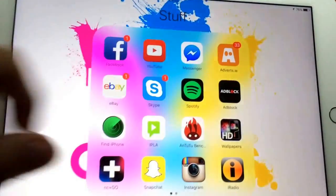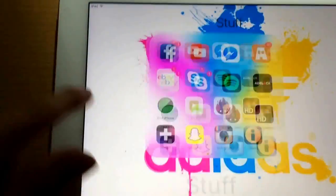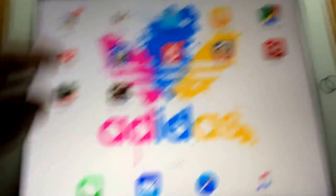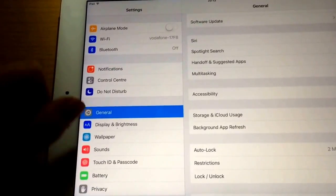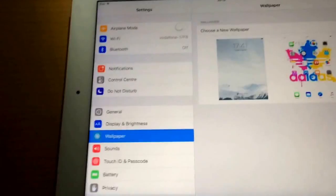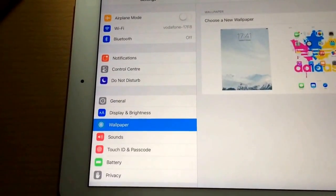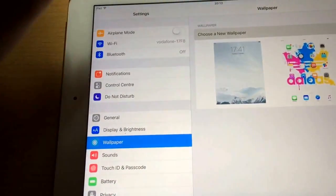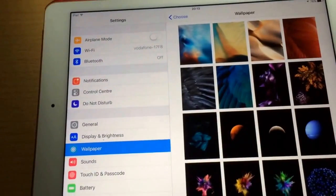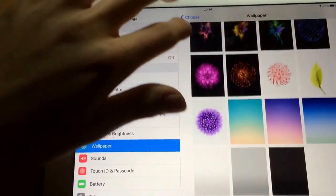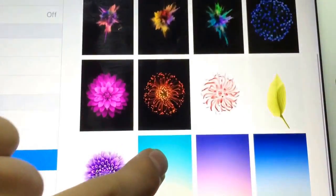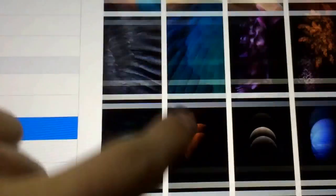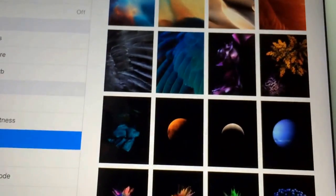They also added some new wallpapers. If I go over to wallpapers, they got rid of the original rainbow wave and these are the new wallpapers. They got rid of pretty much every single old wallpaper - these are the only ones left. These are the new wallpapers.